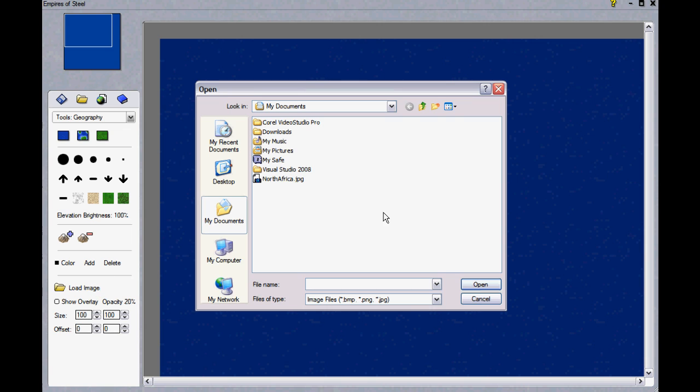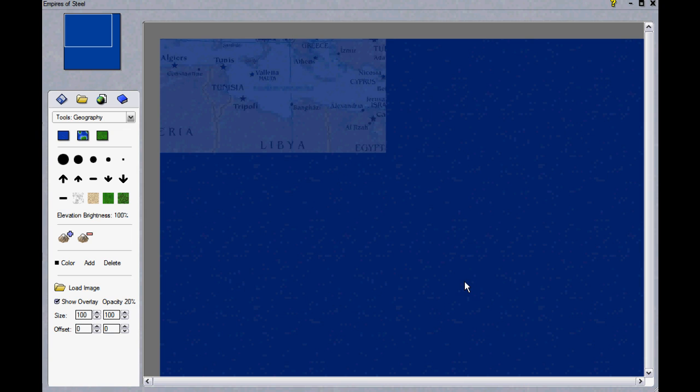To make my map more accurate, I'm grabbing an image from Wikipedia, and then I overlay the image on my map window.